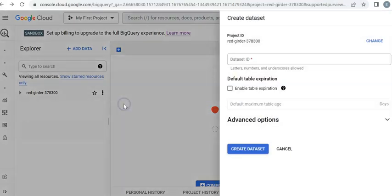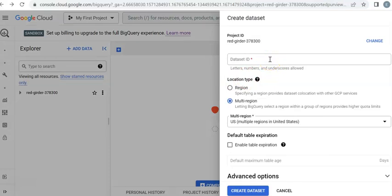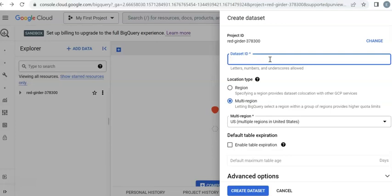Now on the right side, you have a box that you're going to enter information. So I'm going to give an ID for my dataset. I will say sample_dataset.